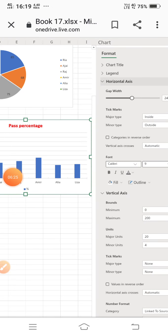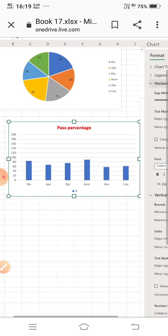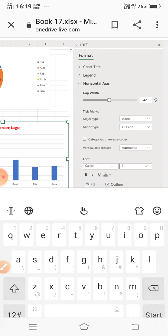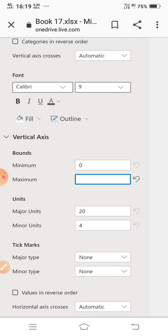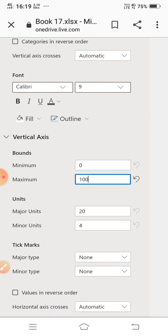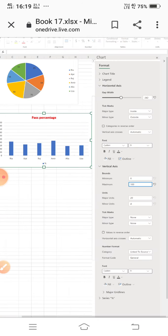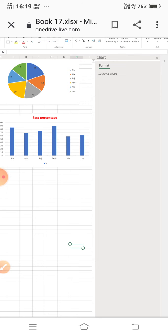In the vertical axis options, you can change all related settings. For example, in the bounds section, if I set the maximum to 100 or 200, the chart scale will update accordingly. The changes appear immediately in the chart.